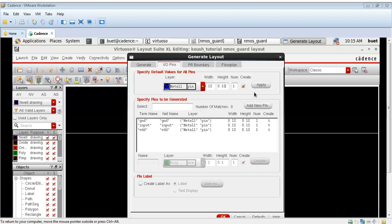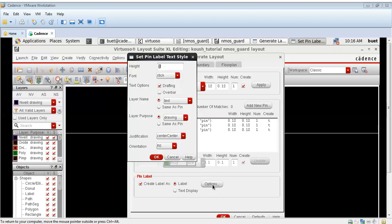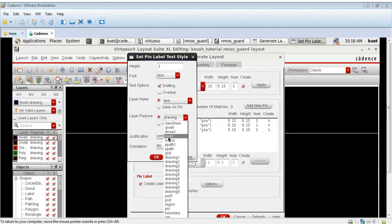The guard ring also helps in electrostatic discharge protection and it also helps in mitigating the effects of contamination by providing a physical barrier that can trap or redirect the impurities away from critical circuit areas.